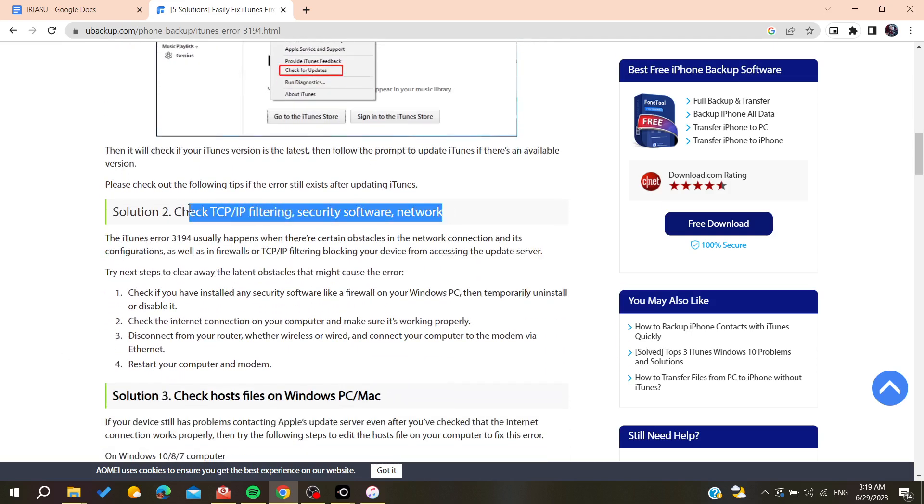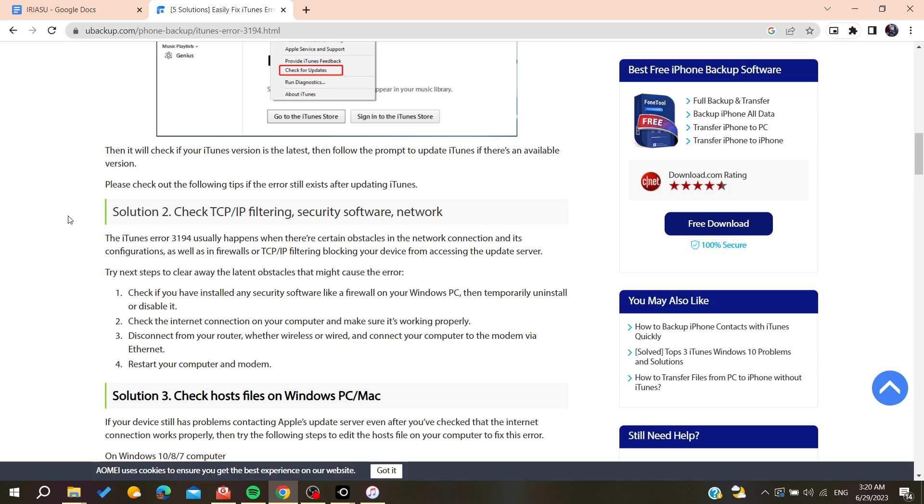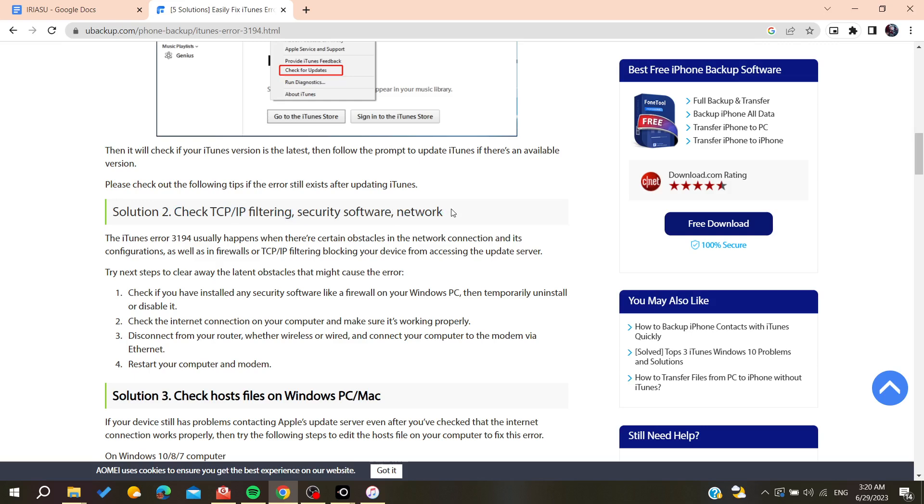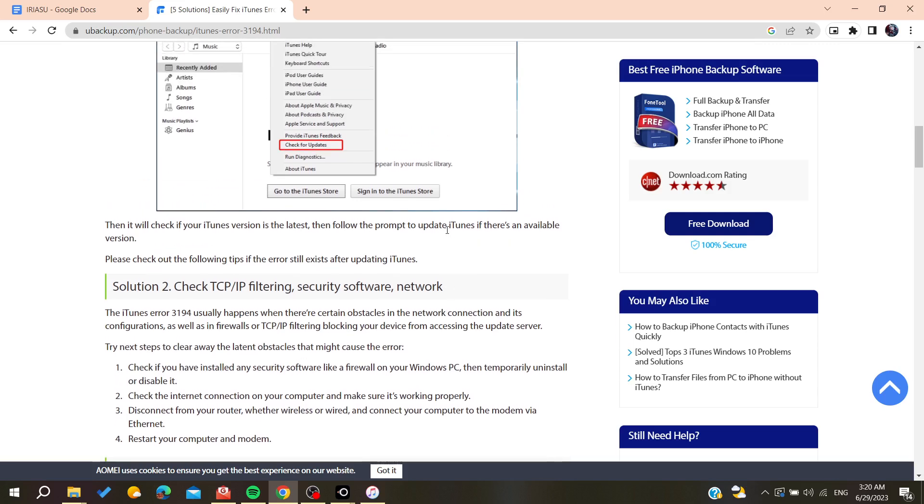Otherwise, you will need to check if there is anything standing between your connection and your Apple servers. Basically, you will need to check if there is any IP filtering like a VPN or any other software like firewalls or similar security software.